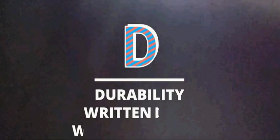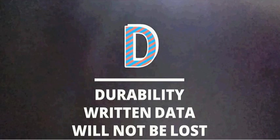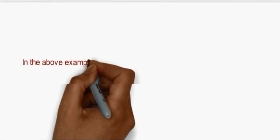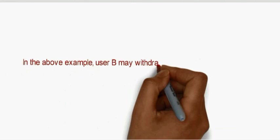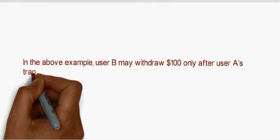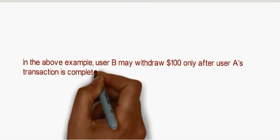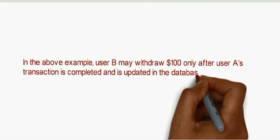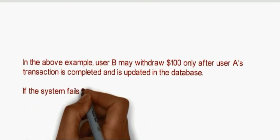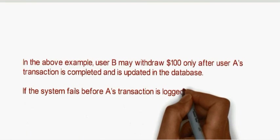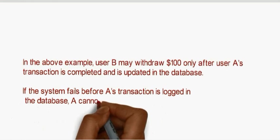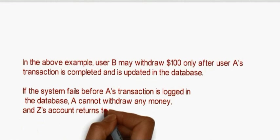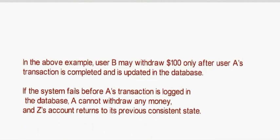D means durability, where written data will not be lost. In the above example, user B withdraws $250 only after user A's transaction is completed and is updated in the database. If the system fails before A's transaction is locked in the database, A cannot withdraw any money and Z's account returns to its previous consistent state.